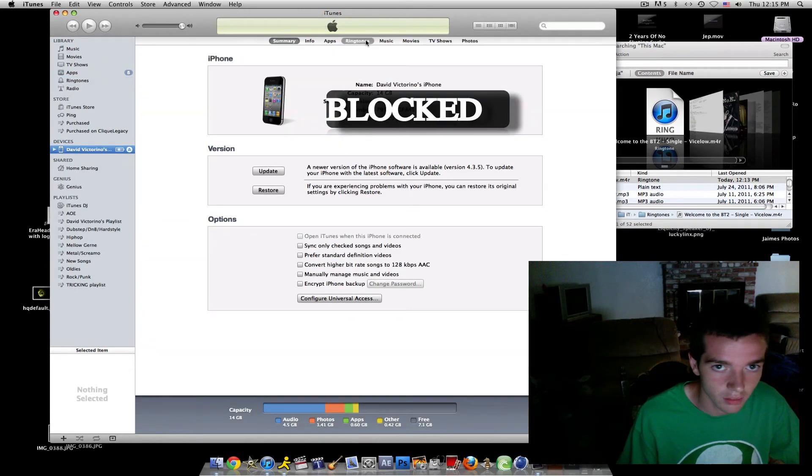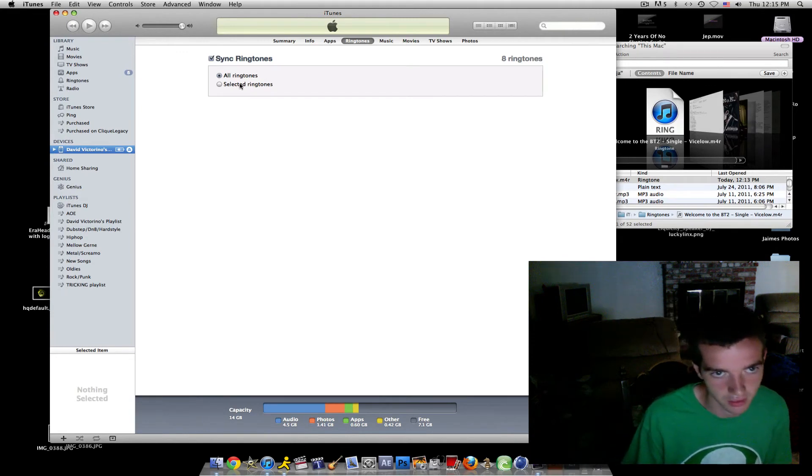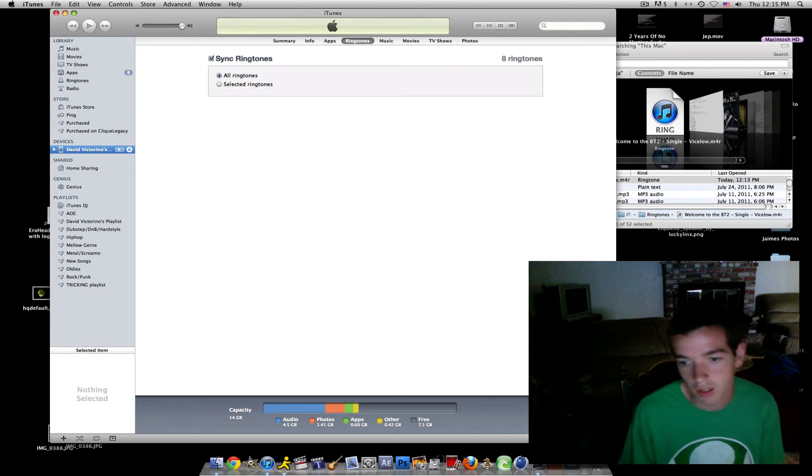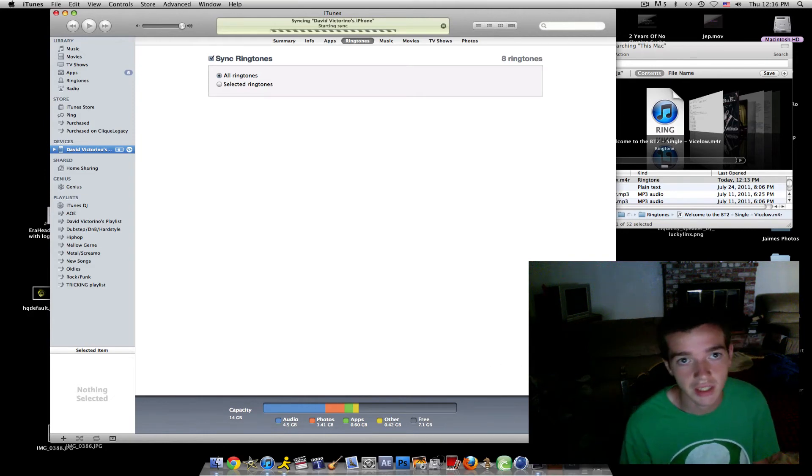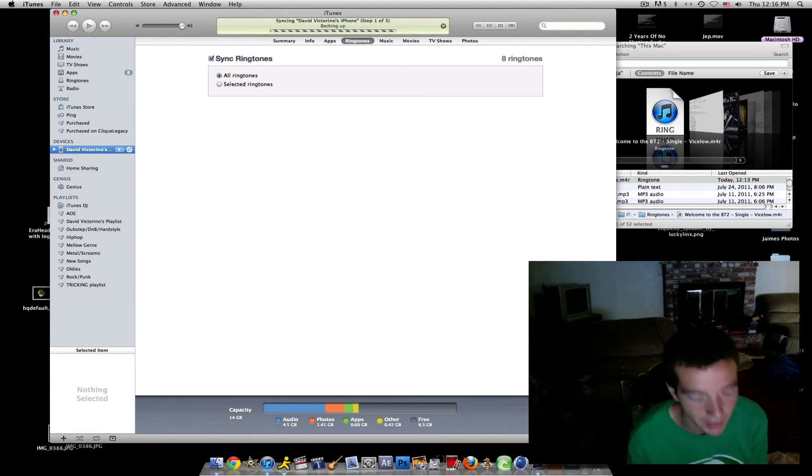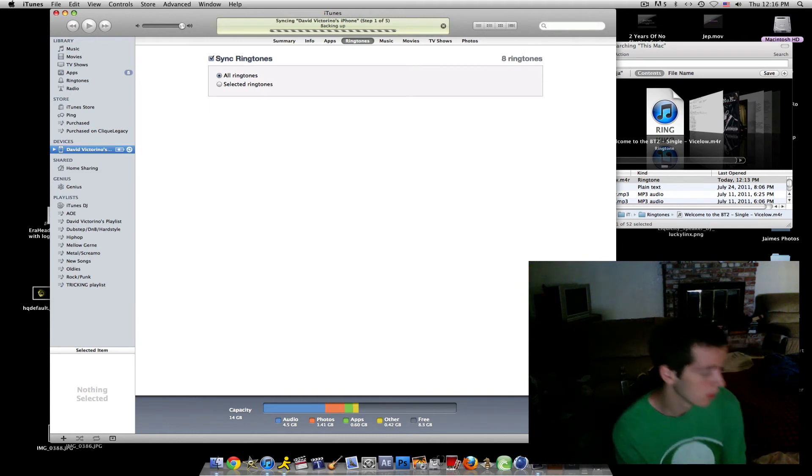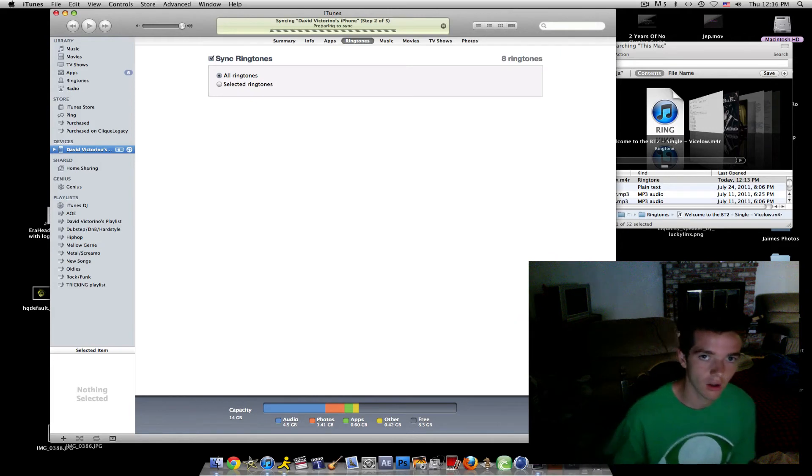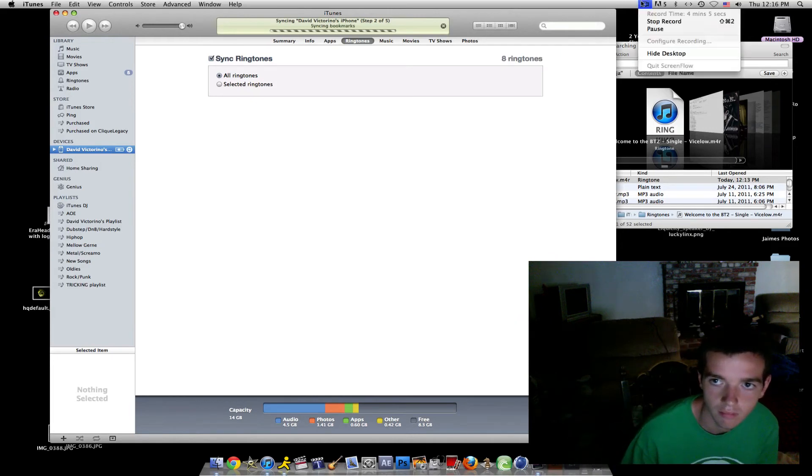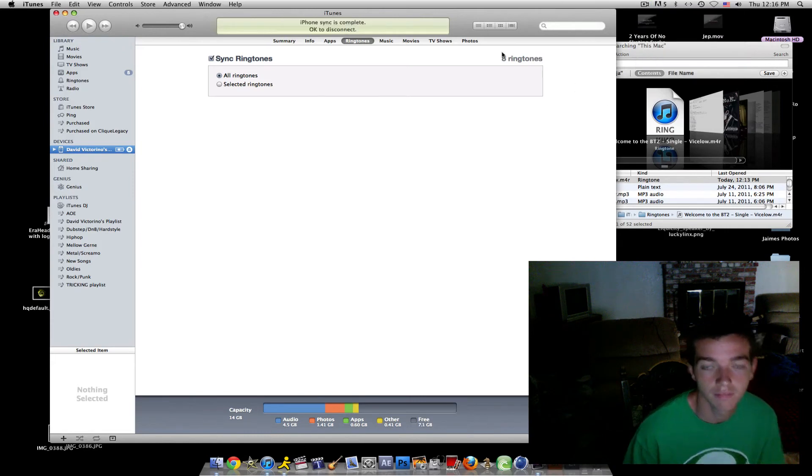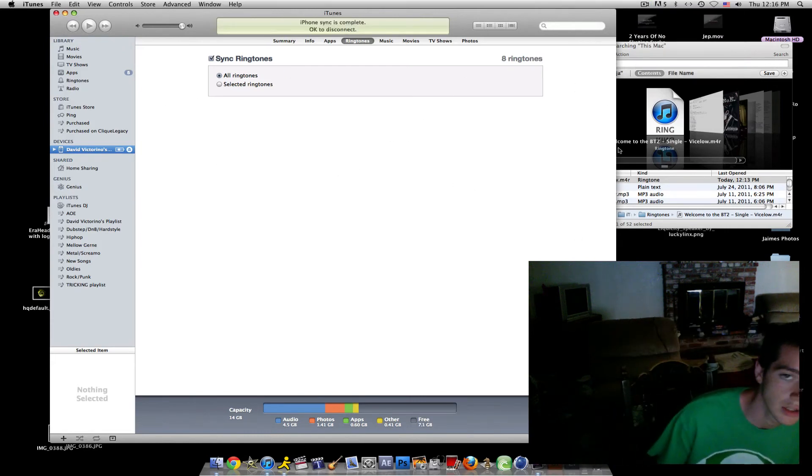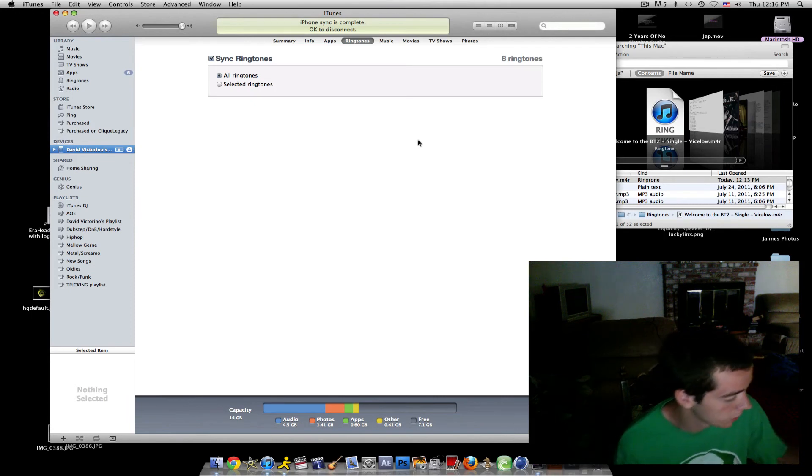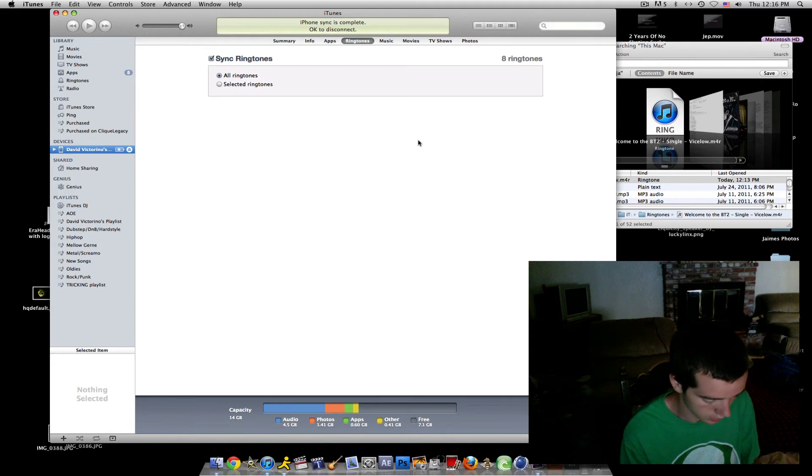Go to ringtones up here and I have mine set to sync ringtones all ringtones. You can have selected ringtones, it doesn't matter. And all you do is you just press sync, so it's syncing. Okay, now it is done syncing so I should have it on my phone. So get your phone, open it and go to your settings.